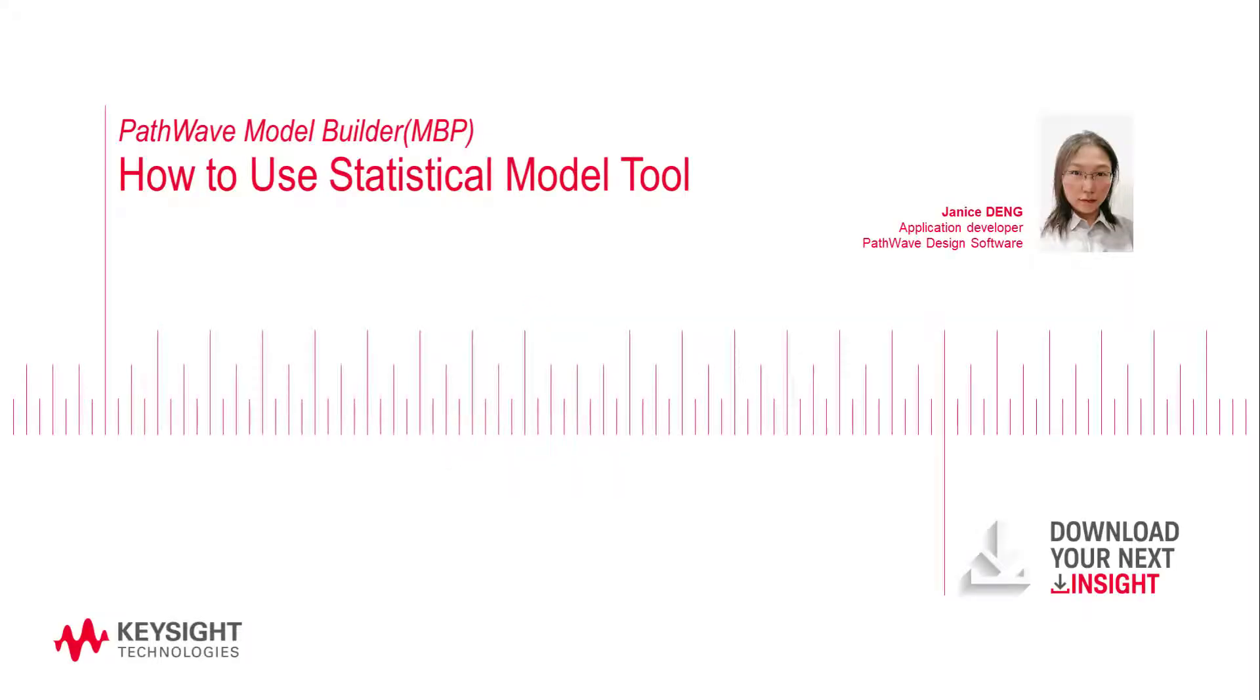Hi everybody, this is Janice. I'm an application developer from Keysight Technologies. In this video, we will talk about how to use the new statistical tool in MBP.